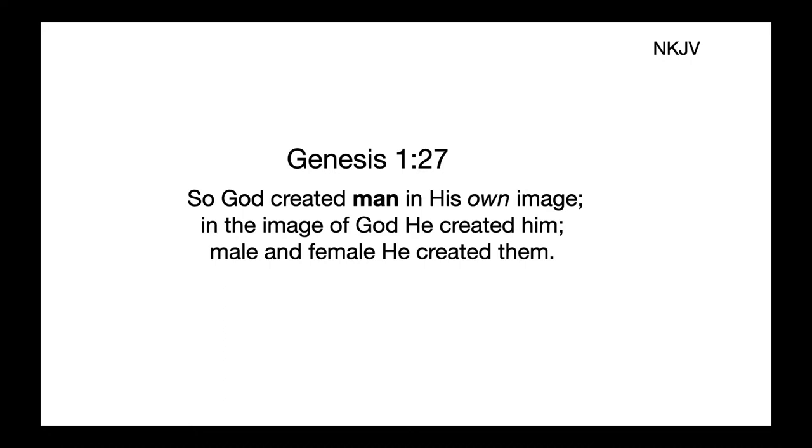We can have certain similarities between some creature in the animal kingdom, but that's because we have a common designer. That similarity should speak of that. We have an artist that made both of us, but that artist gave us a part of his signature. If you want to say it that way, he gave us something special versus the animals. And when Jesus came to earth as a human,